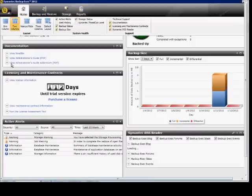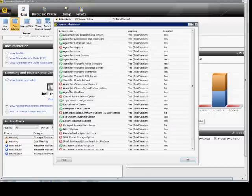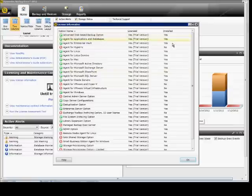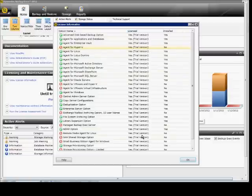So first thing, we can just click on the Home tab and click on View License Information. From here we can see what versions and what options are installed by seeing the installed Yes or No. You can also look at the red circle over here to show that these are not installed. It also tells you the type of license. At this point this is just a trial license.